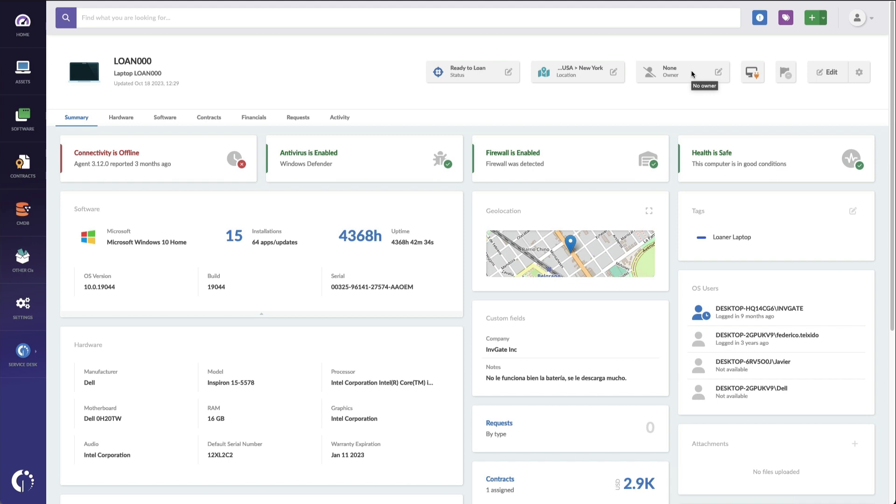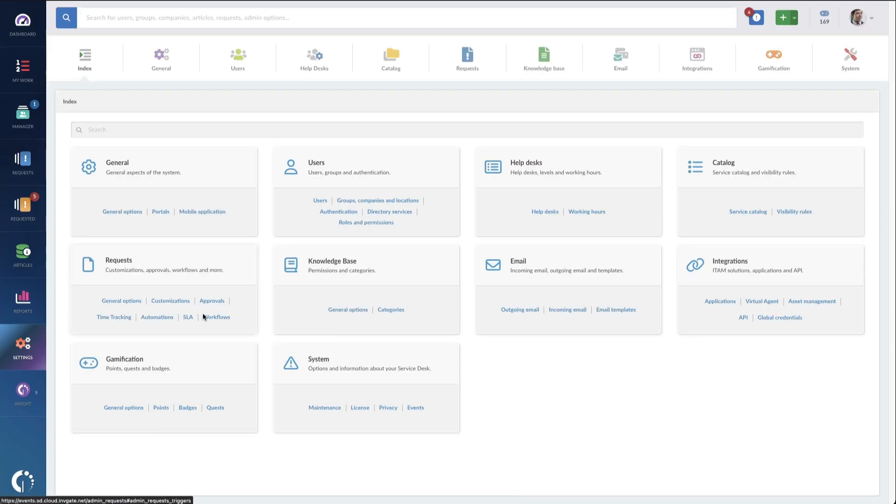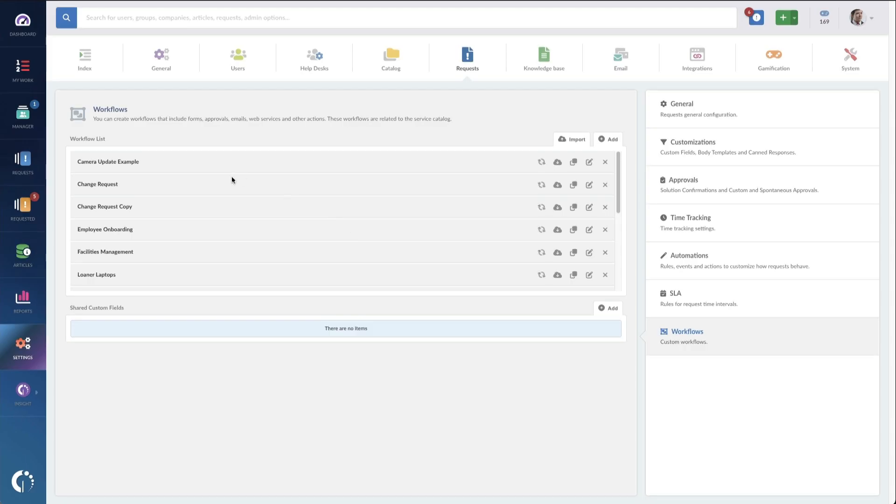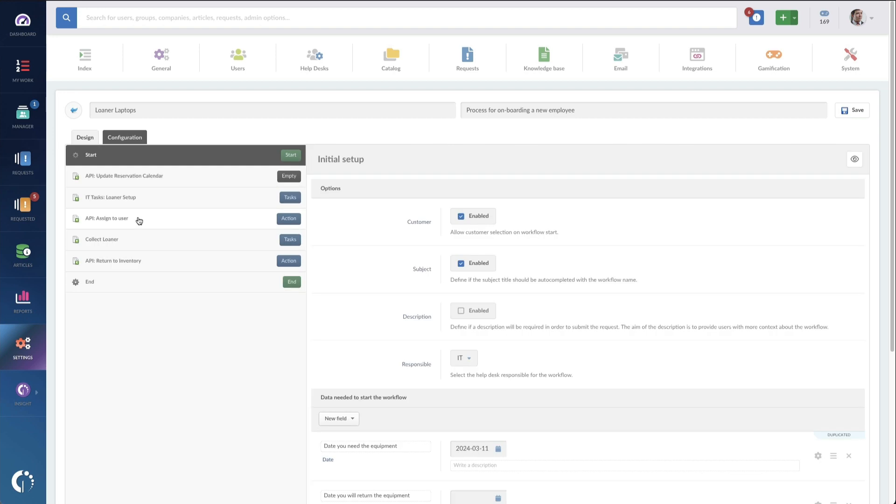Once they're loaded, we can then create a workflow for the request to update these items and reserve an item. Over in Invigate Service Desk, I'll go to Settings and Workflows, and here's my loaner laptop's workflow. I've already created one, and if we look at the form to start,